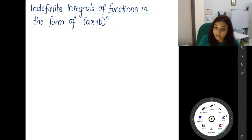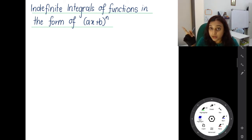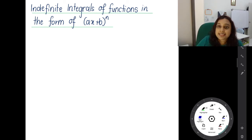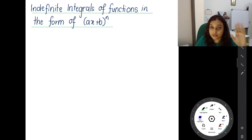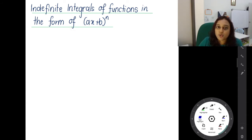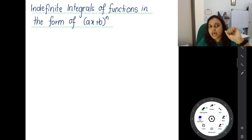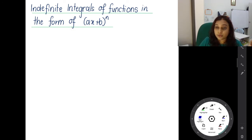It's like you will have one function, and in that function, the function will have a bracket and power. So when you come across like this, you must use the substitution method for the integration. It's very important that you identify first the type of question, then you do the substitution.